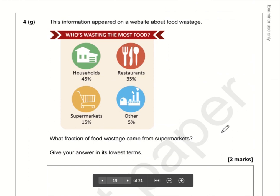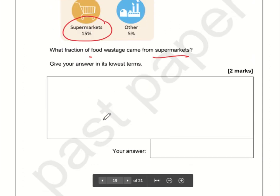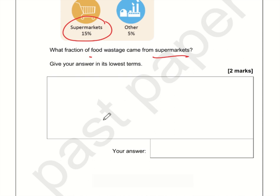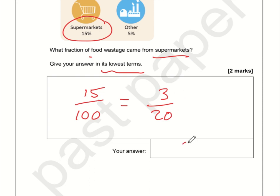For 4g, what fraction of food wastage comes from supermarkets? Supermarkets is 15%. Percent means out of 100, so 15% is 15 over 100. To simplify, both 15 and 100 are multiples of 5: divide top by 5 to get 3, divide bottom by 5 to get 20. So as a fraction in its lowest terms it's three-twentieths.